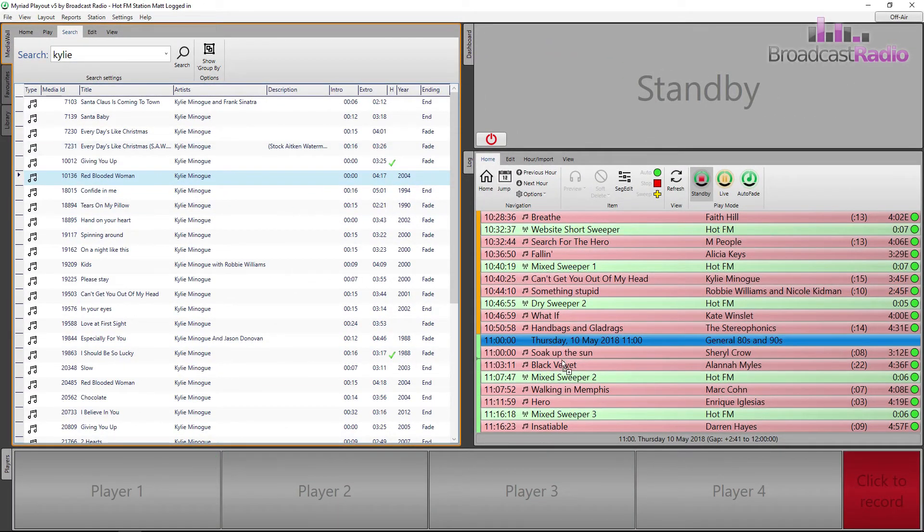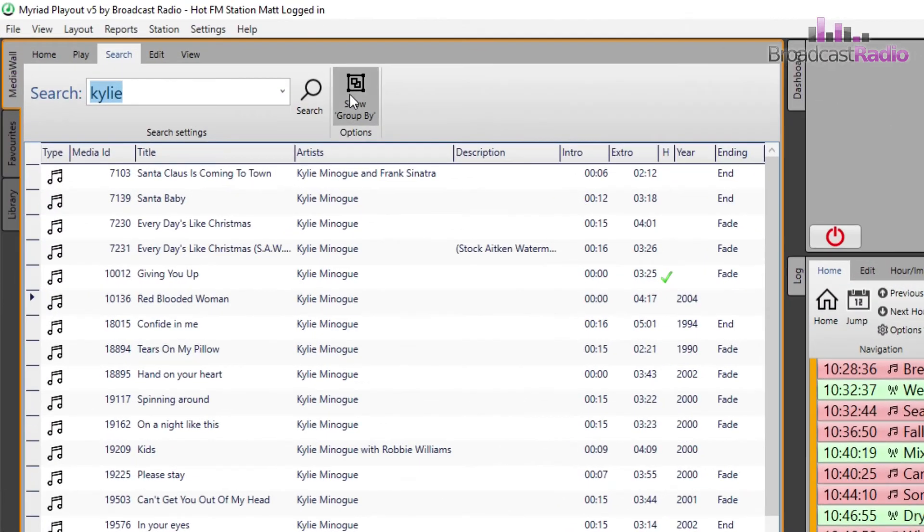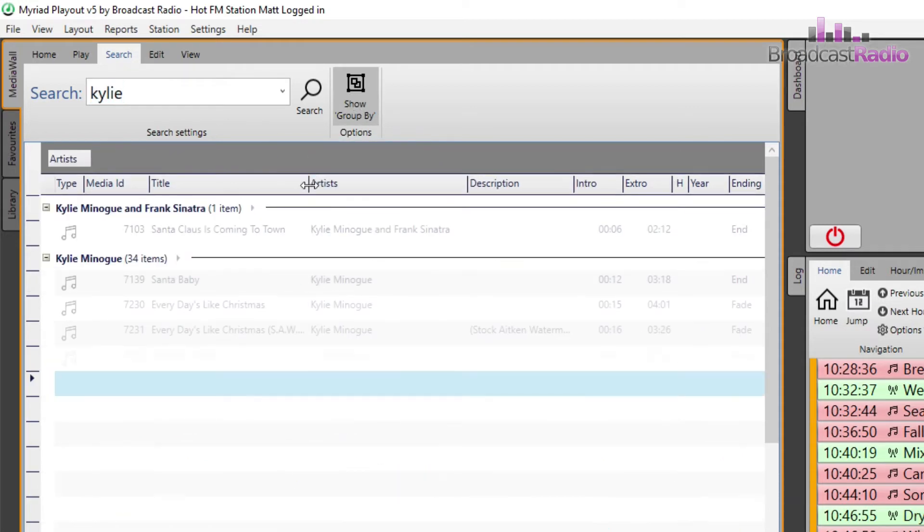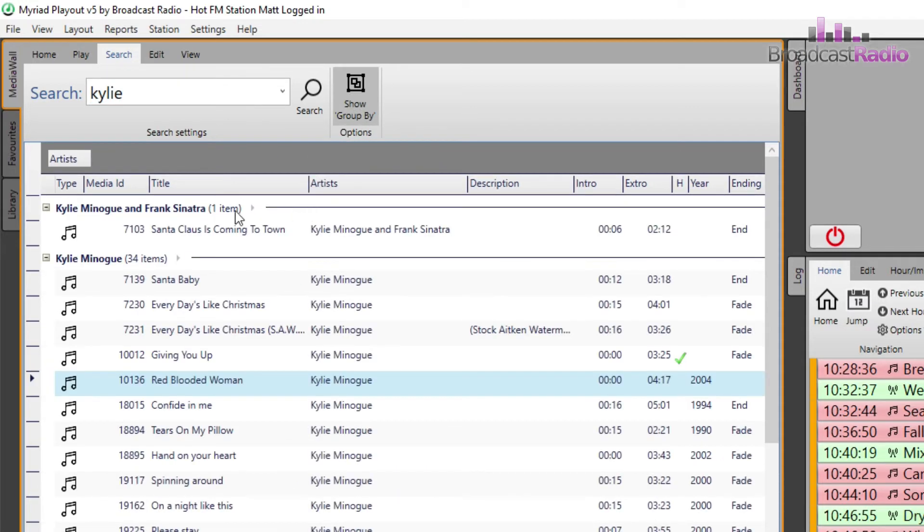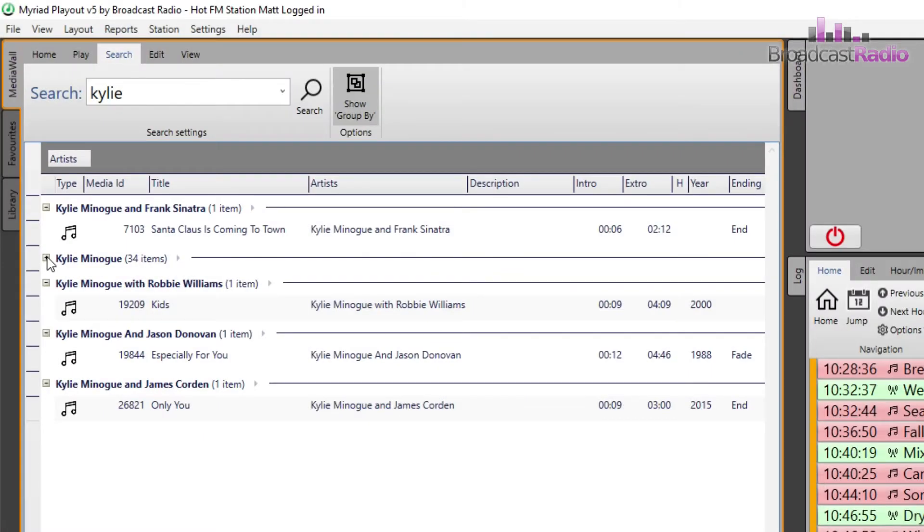New in Myriad 5 playout is the ability to group by a certain column. Left click and drag that column into the darker area above the results to change the results window based on that column criteria. You can click on the minus to collapse a set of results and click it again to expand.